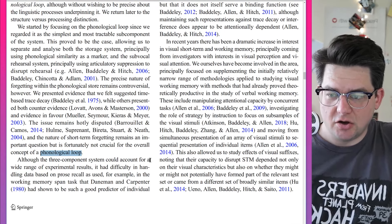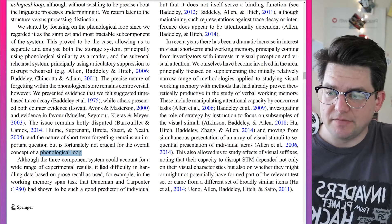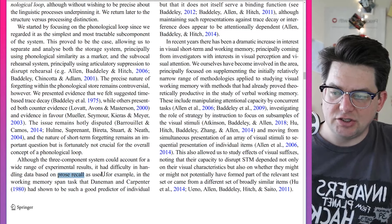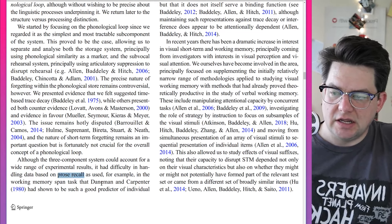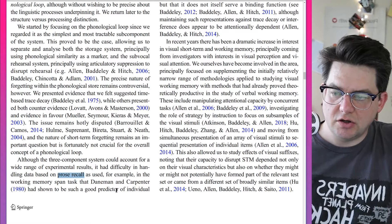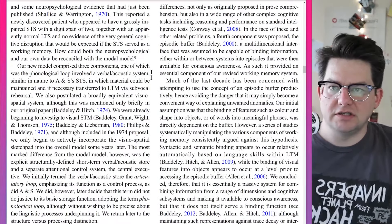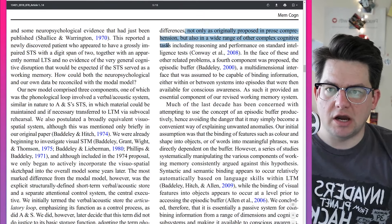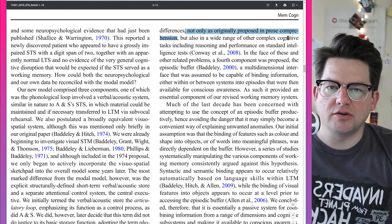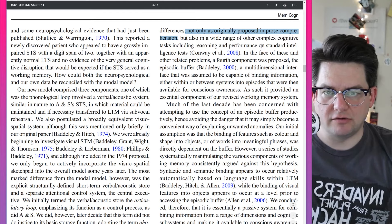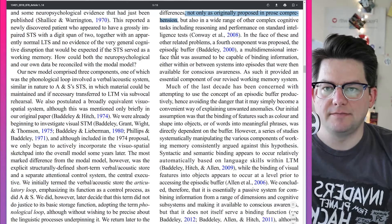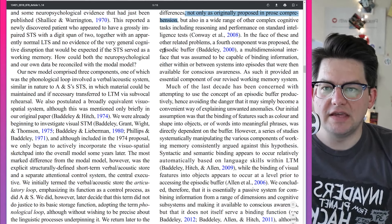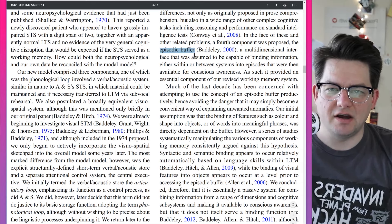Although the three-component system could account for a wide range of experimental results, it had difficulty handling data based on prose recall, as used in the working memory span task that Daneman and Carpenter had shown to be a good predictor of individual differences, not only in prose comprehension but also in a wide range of other complex cognitive tasks including reasoning and performance on standard intelligence tests. In the face of these and other related problems, a fourth component was proposed: the episodic buffer.